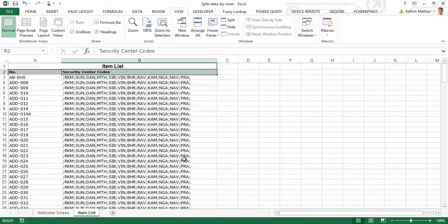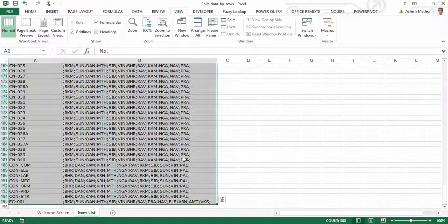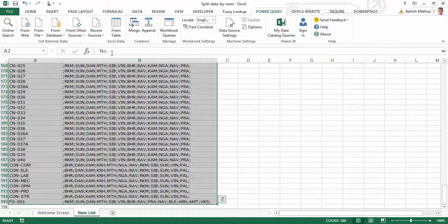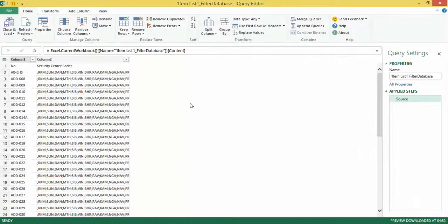The way to solve this problem with the help of Microsoft Power Query is as follows. I'll select the dataset and go to Power Query. I'll say 'From Table' and as you can see Power Query has misjudged my first column heading, giving 'Column 1' and 'Column 2' as headings where the headings should actually be 'Number' and 'Security Code Centers'.